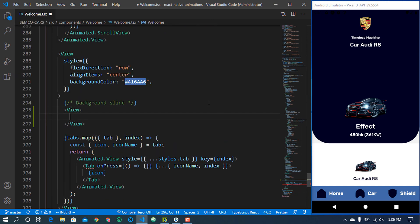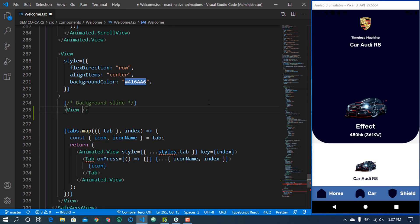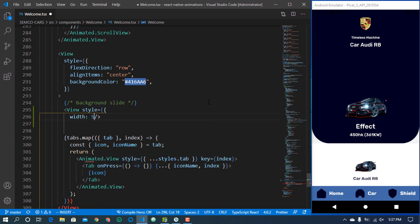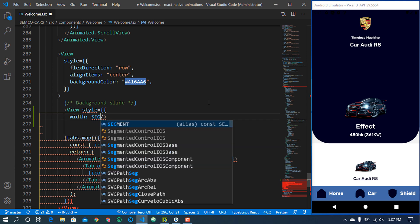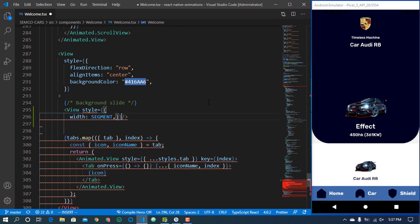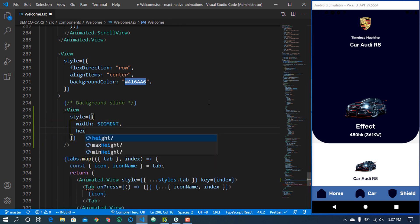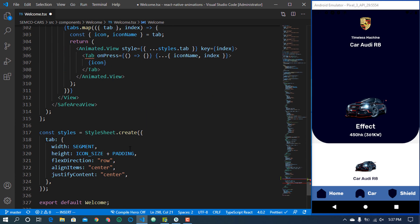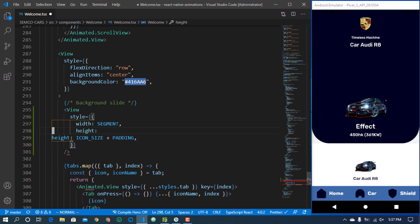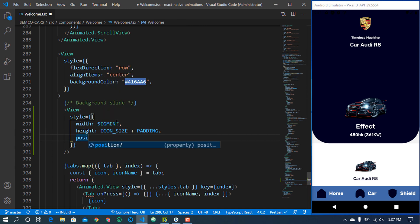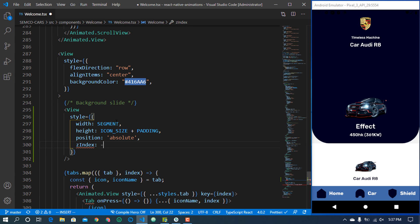Inside this view there's nothing going to be there, so I'll just close it. It's going to have a style with a width equal to the segment width. Then we have the height, which is going to be the icon size plus the padding. Then we have the position — because we want it to flow left or right — we're going to make it position absolute.